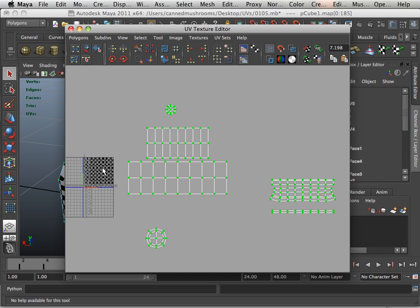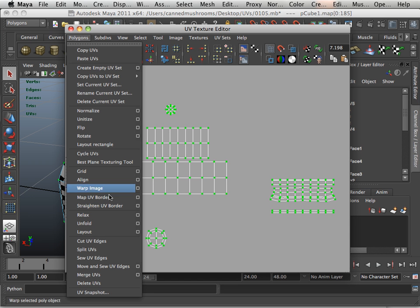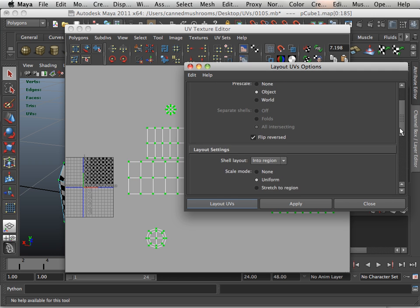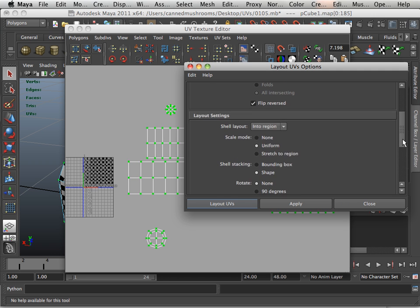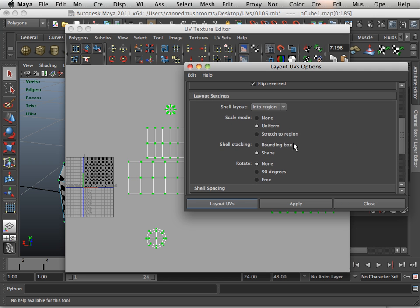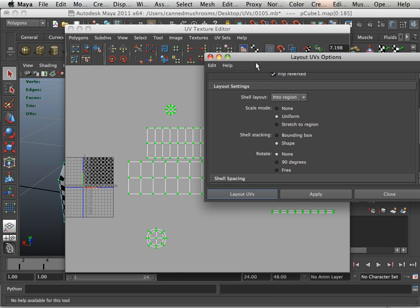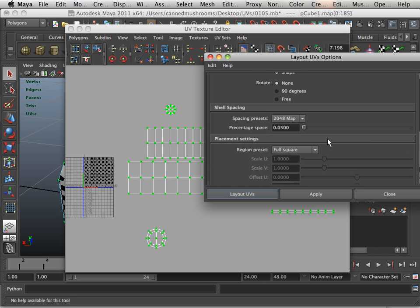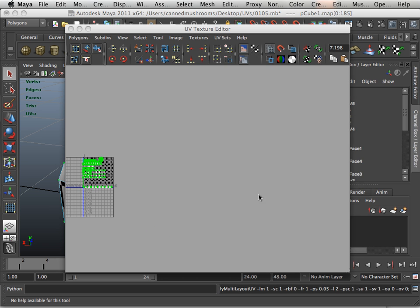Okay, so if I go in here to layout, it will ask a few things. Scale mode uniform, yes I want uniform, uniform based upon the scale I have now. Do I rotate? No, so no rotation. And then I want to choose something like a 2048 map for this.